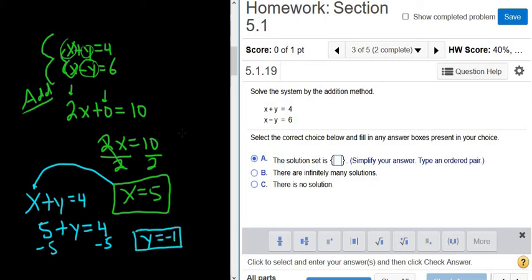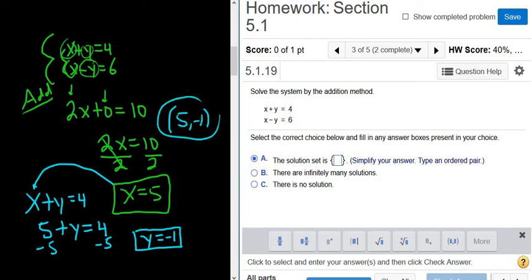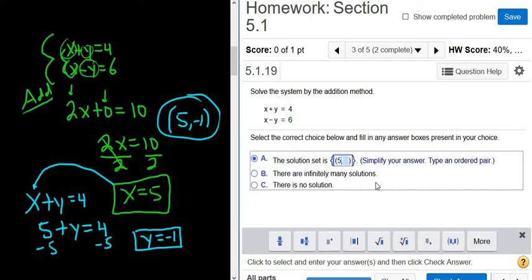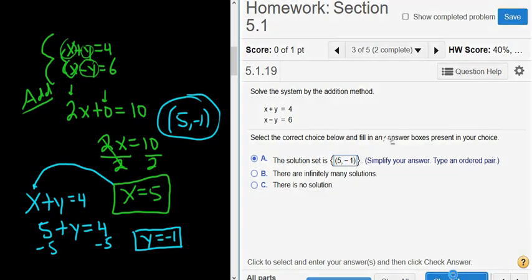As an ordered pair, our final answer would be (5, negative 1). Let's go ahead and try it — hit the parentheses button, 5, and then negative 1. Check answer. Looks good.